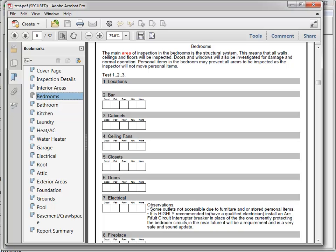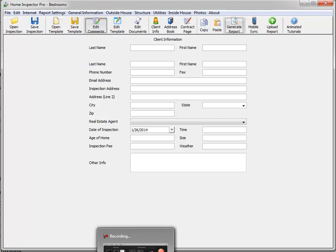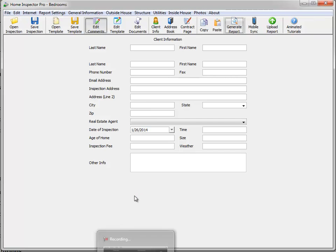You'll notice that the note, the words that were in double brackets, do not appear within the actual report itself. That's it. If you have any more questions about this, please email us at help at homeinspectorpro.com. Click live support on our website or give us a call. Thank you.